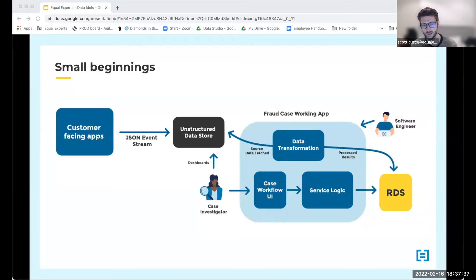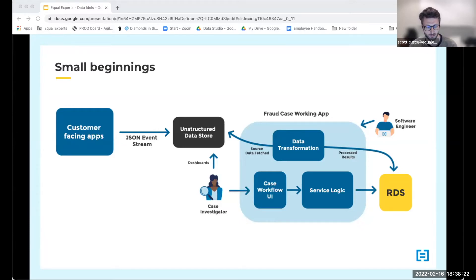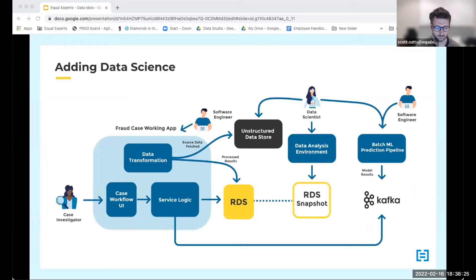Going back to the start: we were ingesting JSON event stream data from customer-facing applications into an unstructured data store. Fraud investigators could go into that store, do analytics, and create dashboards. We also created a case working application for fraud investigation using software engineering skills — ingesting data from the unstructured store, doing data munging in a Scala JVM-based application, pushing out summarized data to an RDS, and serving that to investigators in a view where they could click through, investigate, assign cases, and mark things as fraud or not fraud.